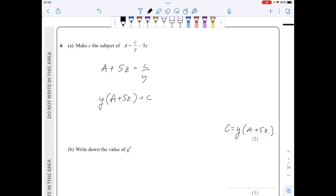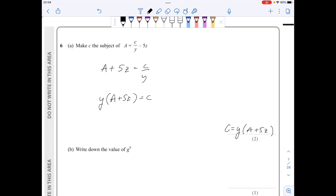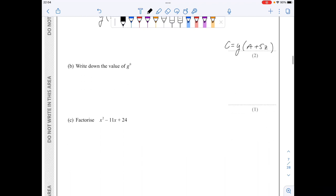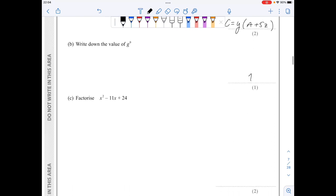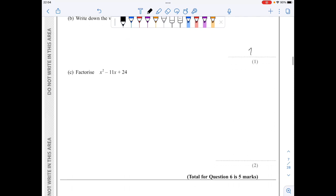For part b, g to the 0 — anything to the power of 0 is equal to 1. Finally in part c, we need to factorise. The two factors are (x minus 8) and (x minus 3).